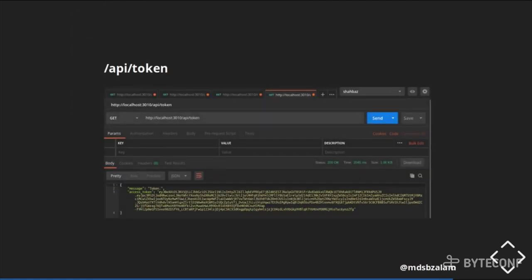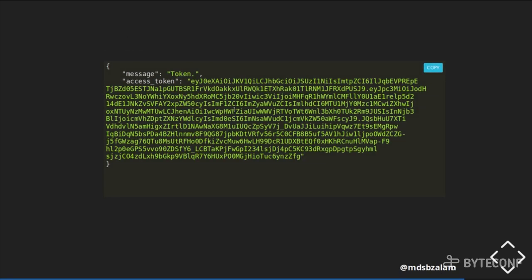Another one is the API slash token endpoint which I have created — just to get the token. This is automatically done at Auth0's server, but for demonstration purposes I have created an API slash token endpoint. Once I hit it, it will give me the access token. This is how a token looks like, along with the message returned.